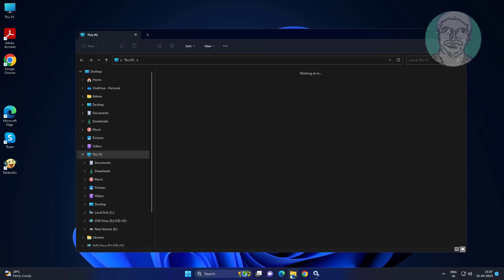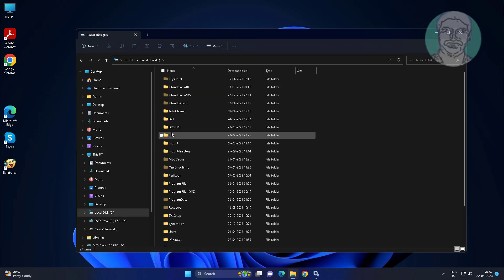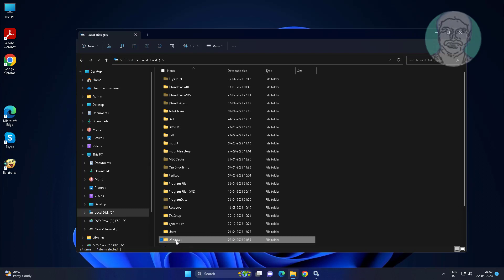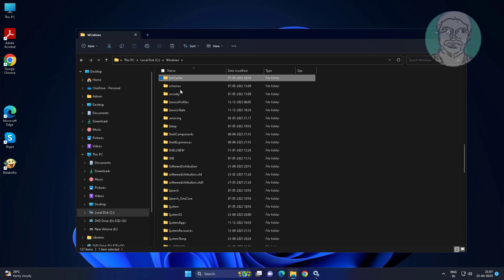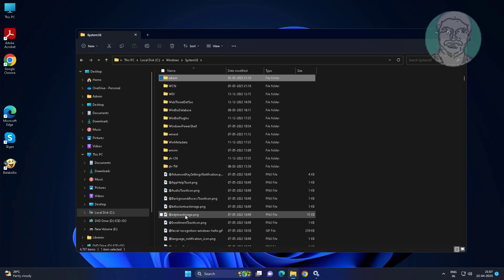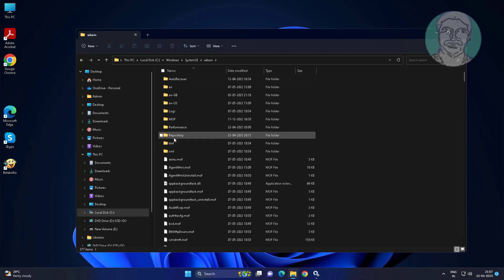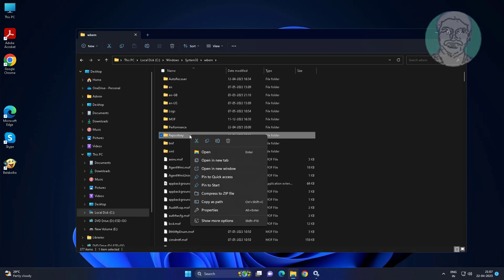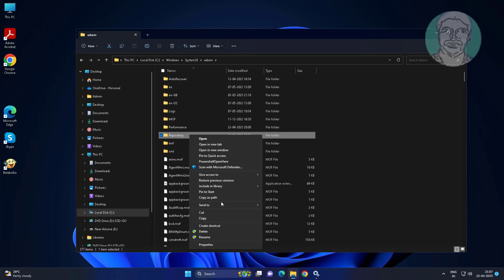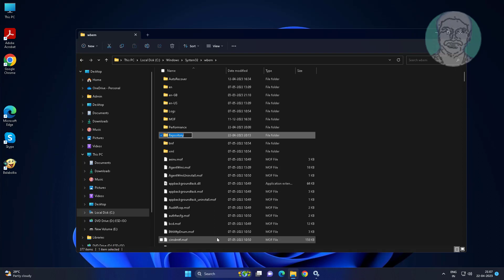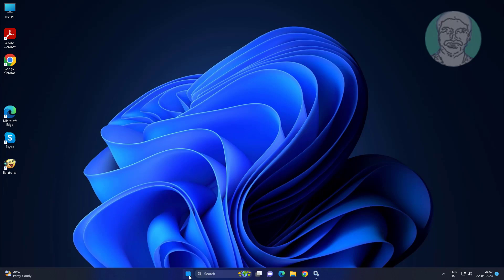Open File Explorer, navigate to the C drive, then the Windows directory, then the System32 directory. Open the wbem directory and rename the repository folder with any name. Then restart the system.